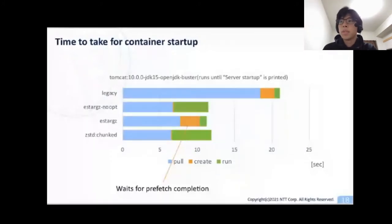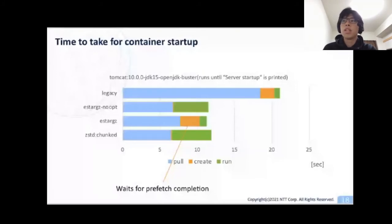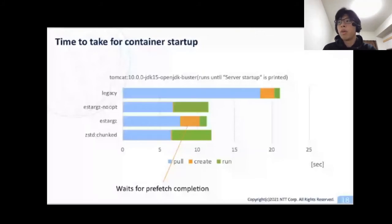For the Tomcat server image, similar to GCC, eStargz and zstd-chunked shorten the time to take for pull operation by lazy pulling. Optimized eStargz also mitigates the performance drawback of the run operation. The time to create for eStargz is again longer than other types of images because the runtime waits for all prioritized files to be downloaded to the node.